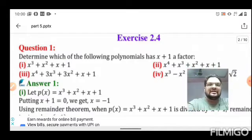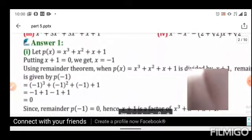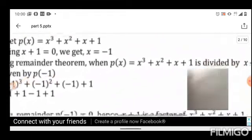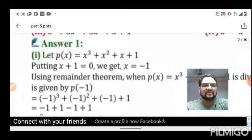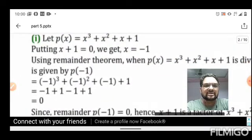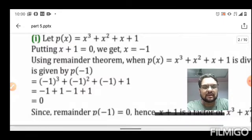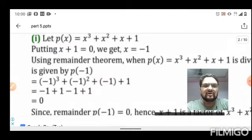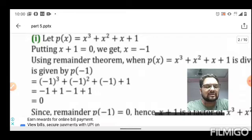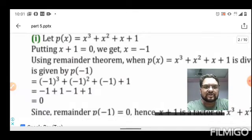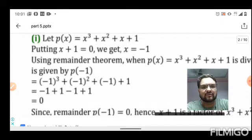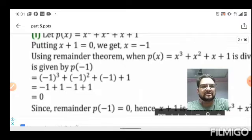Setting x+1=0 gives x = -1. Using the Remainder Theorem, we substitute x = -1 into the polynomial: (-1)³ + (-1)² + (-1) + 1 = -1 + 1 - 1 + 1 = 0. Since we get 0, we can conclude that (x+1) is a factor of the given polynomial x³ + x² + x + 1.